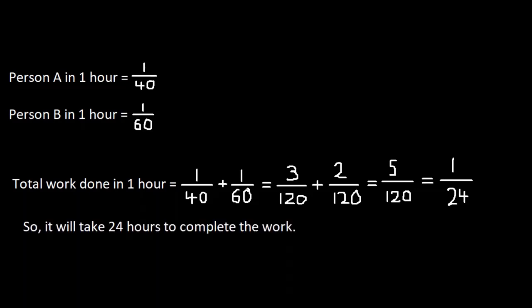So, it will take 24 hours to complete the work. When we divide it by 8 hours per day, we get 3 days. That's our answer.